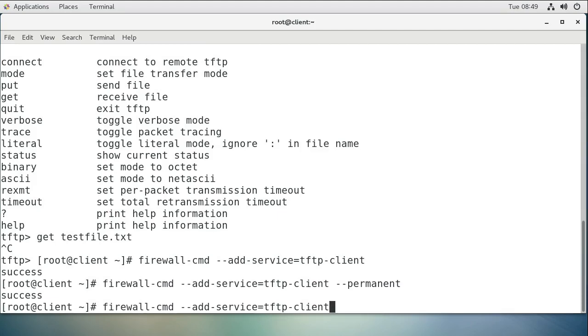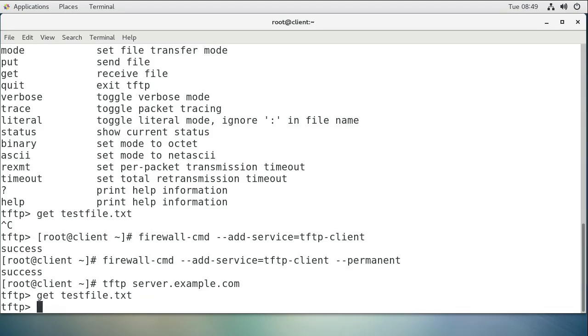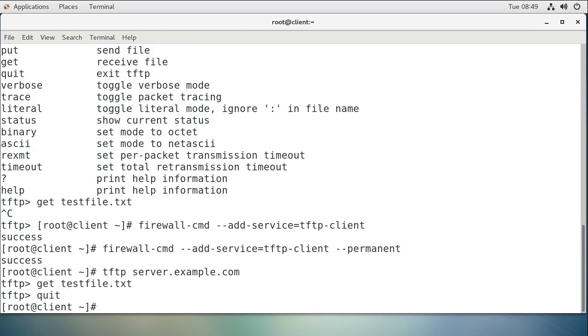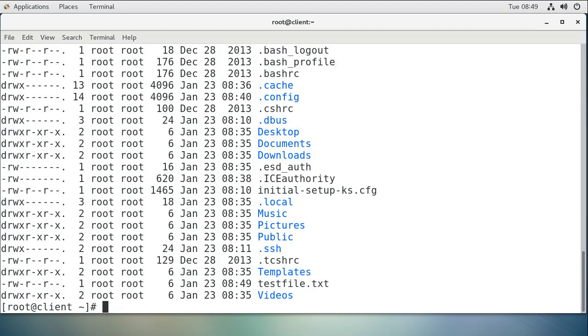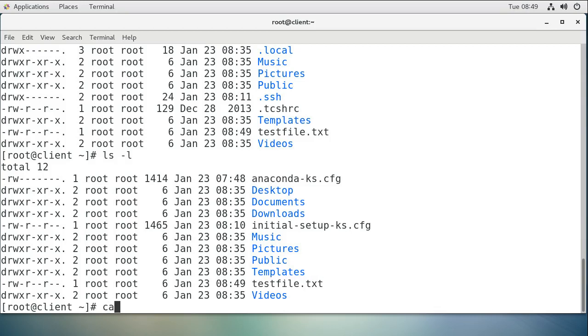I'll do a get testfile.txt, and it looks like it went through this time. I'll do a quit and take a look at my directory, and I can see the testfile.txt right here.